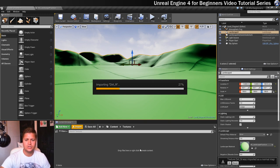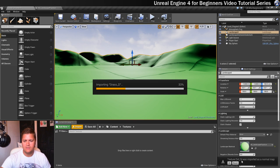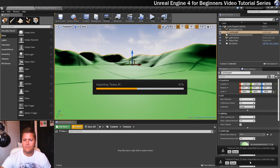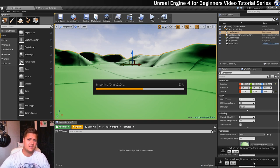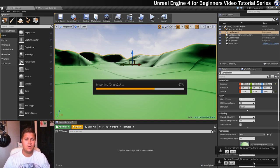You'll also notice at the end down here that if they've got an underscore N, Unreal will tell you that it's imported them as a normal map. So it's just saying yes I've recognized that this is a normal map and I've imported it with the correct settings.